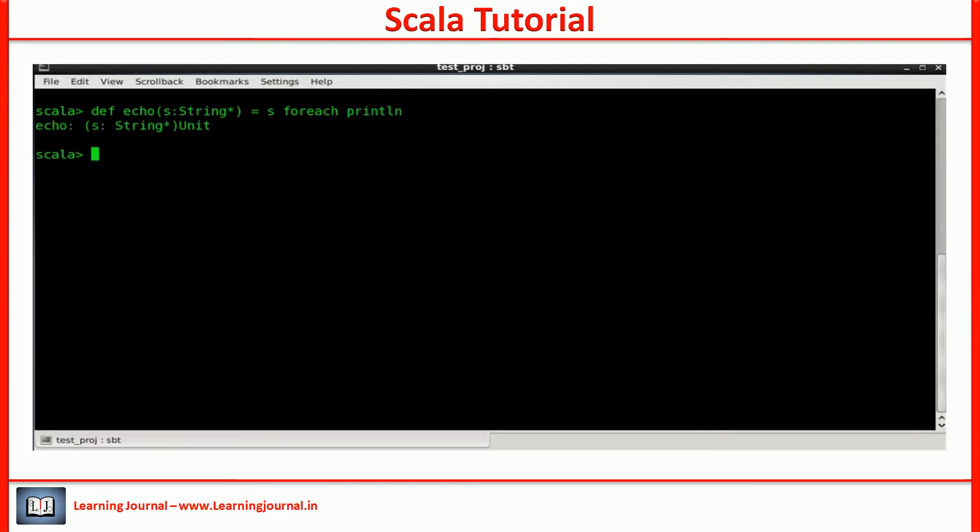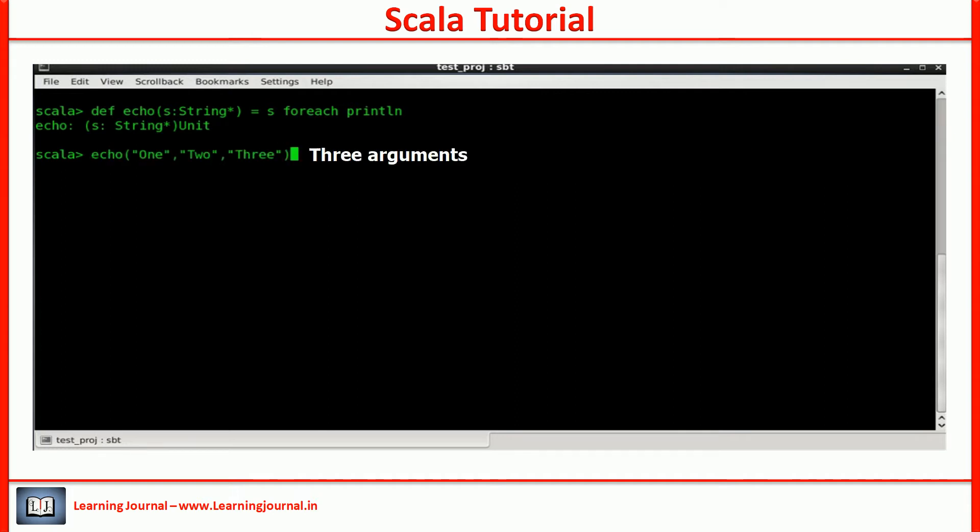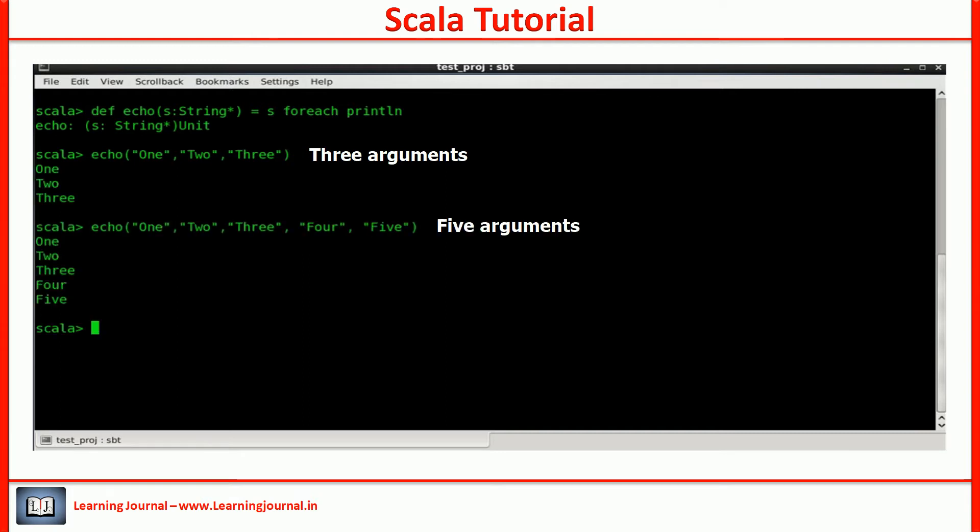Here is an example. You can use it like this. You can pass as many arguments as you want.